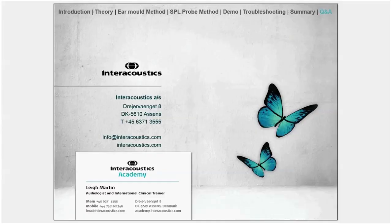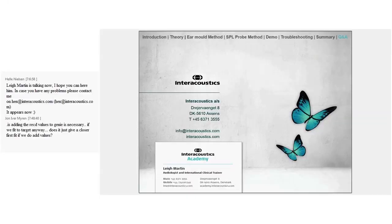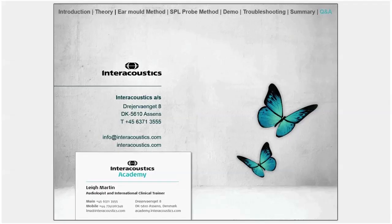Question: Is adding RECD values to Genie necessary if we fit to target anyway? Does it just give a closer first fit? Yes — adding RECD values in Genie adjusts the hearing aid gain to match the RECD, which should bring it closer to target, but it doesn't guarantee target is met. You still need to verify and make adjustments regardless.